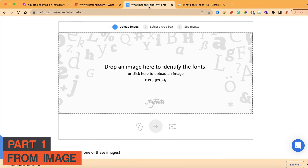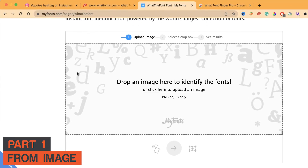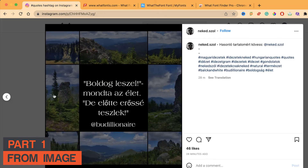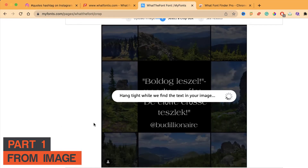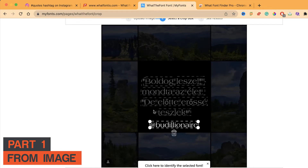So that's the first tool. Now let's look at the second one — myfonts.com/pages/whatthefont. If you want the URL, you can find it in the description. Let me copy the image again and drag it in here. It will process the image the same way as whatfonts.com.